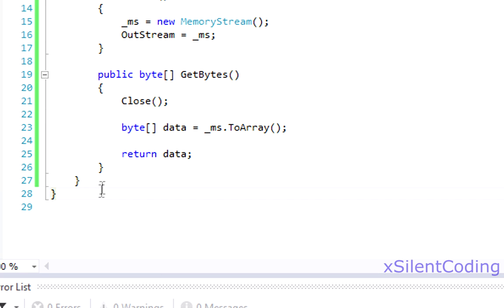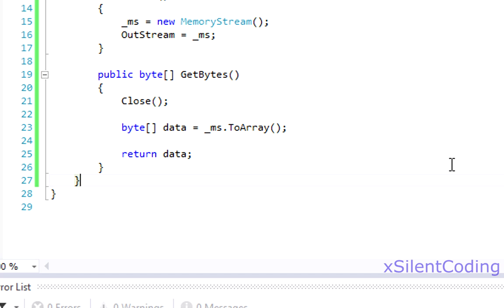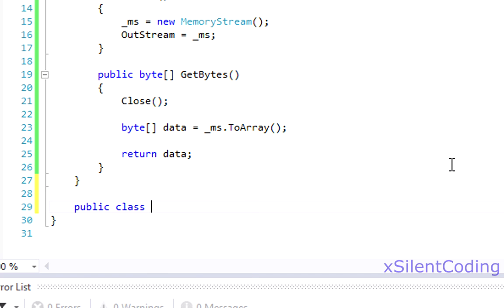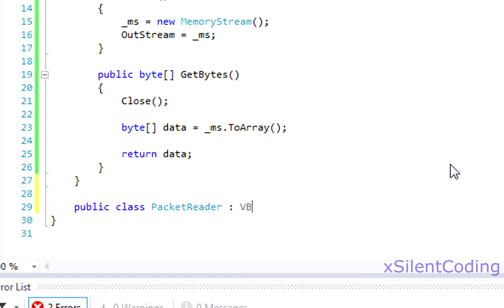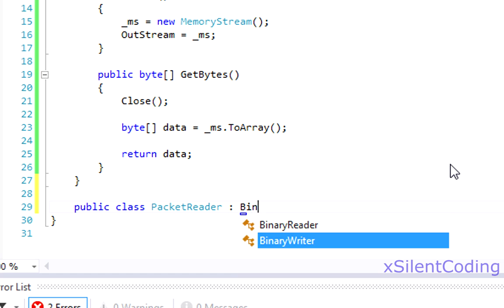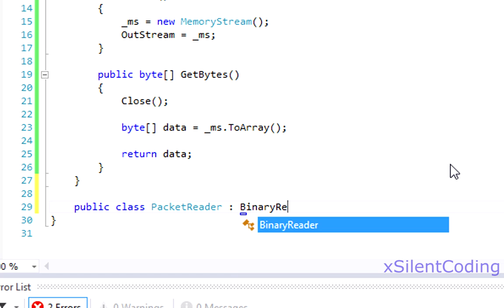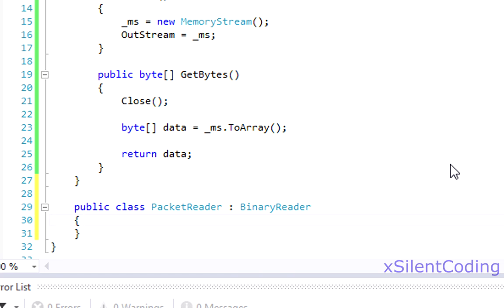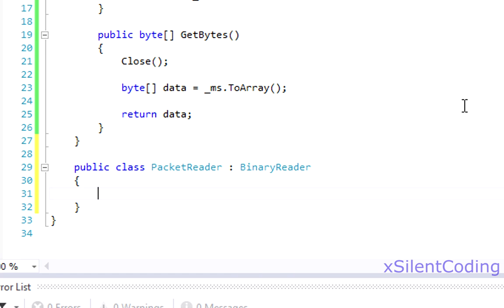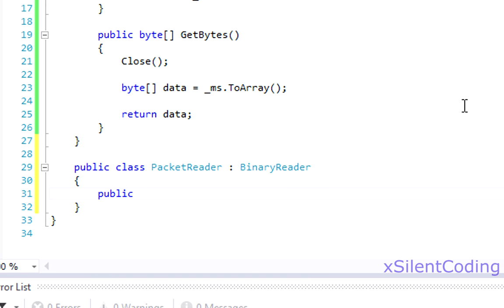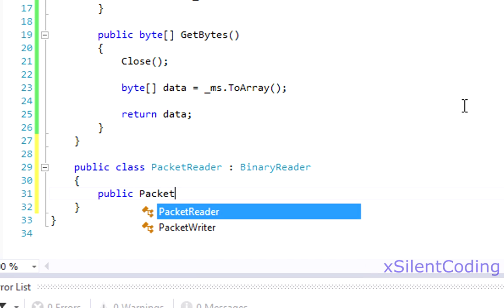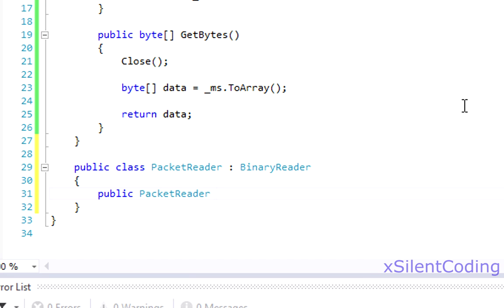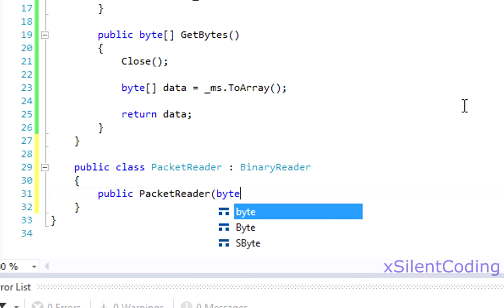Now let's make a new class. Public class PacketReader. Inherits BinaryReader. Now we don't have to create a memory stream variable this time. Now let's make our constructor. Public PacketReader. Byte data.